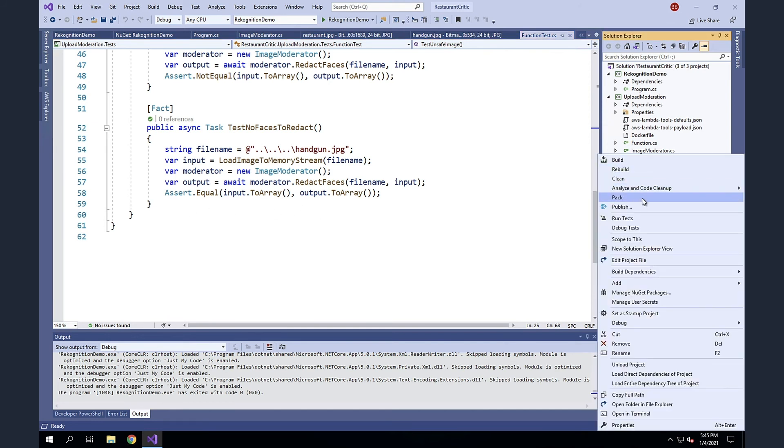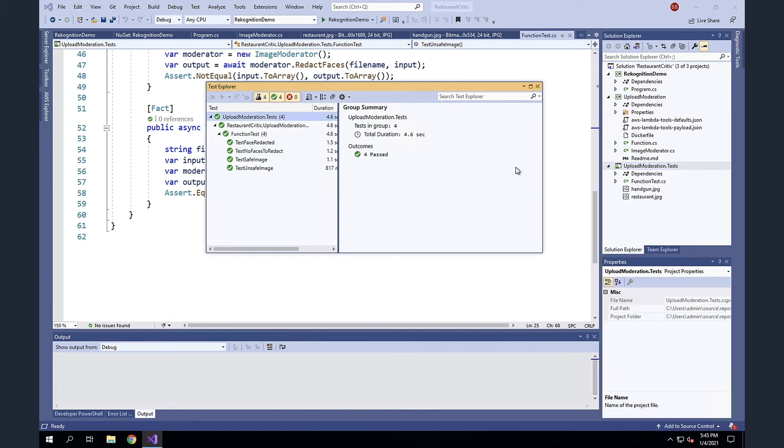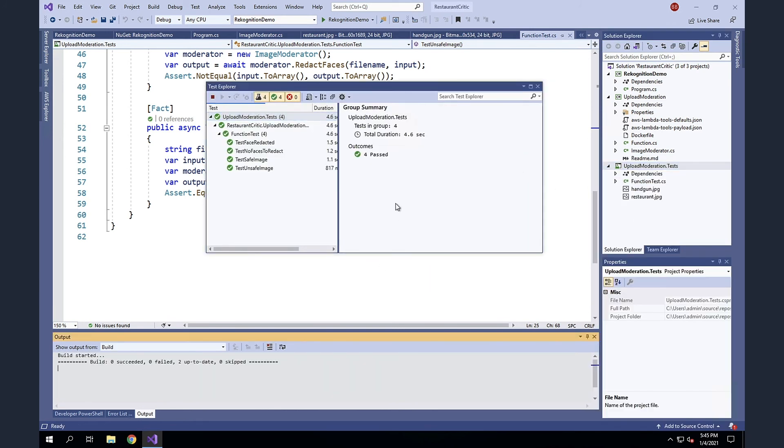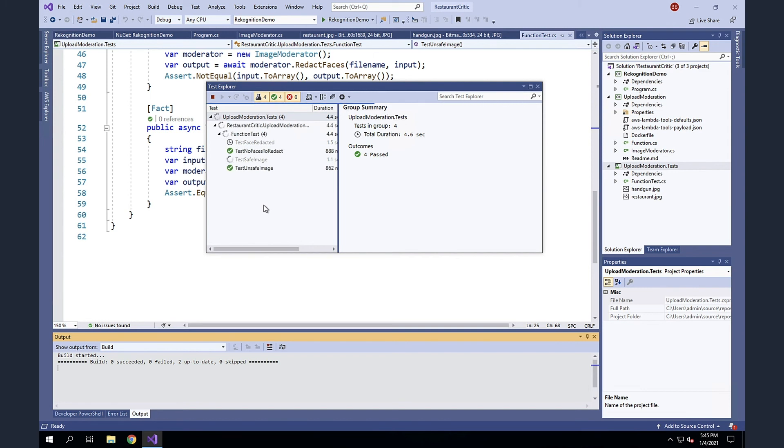So let's run these now. Okay. You can see that they've all previously passed, but we'll let it run again. So let it go through a compilation and then it will execute our tests. And we can see that each one of those four tests passed again, just as we expected.